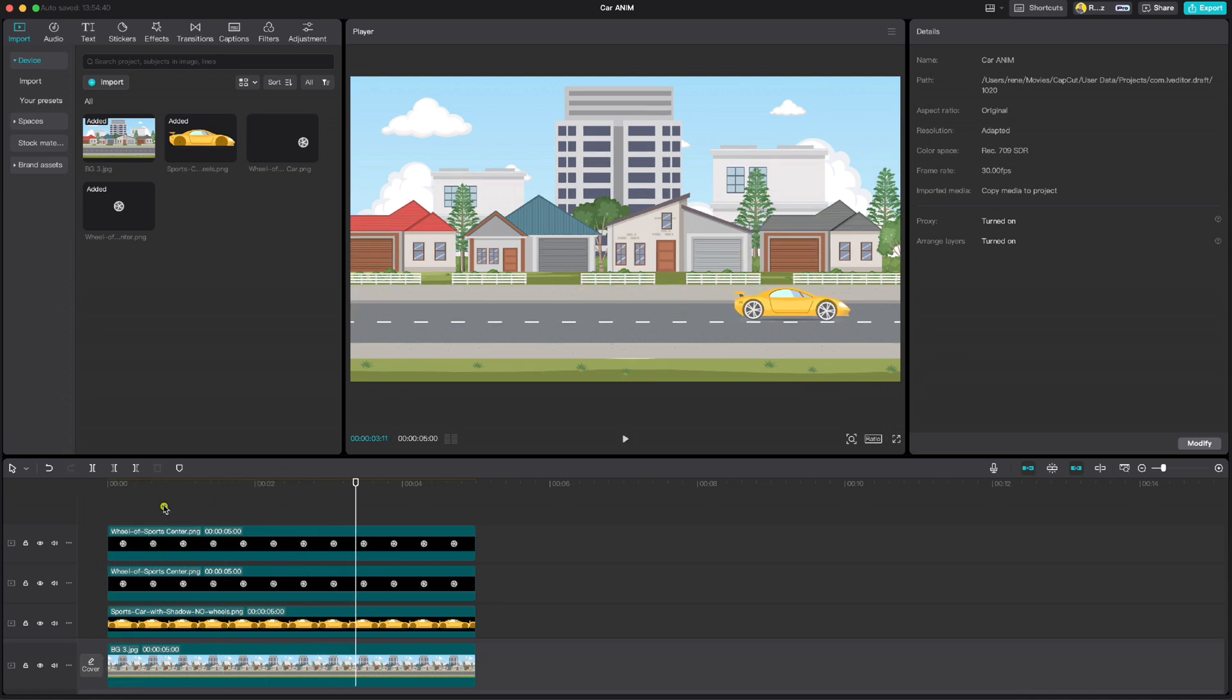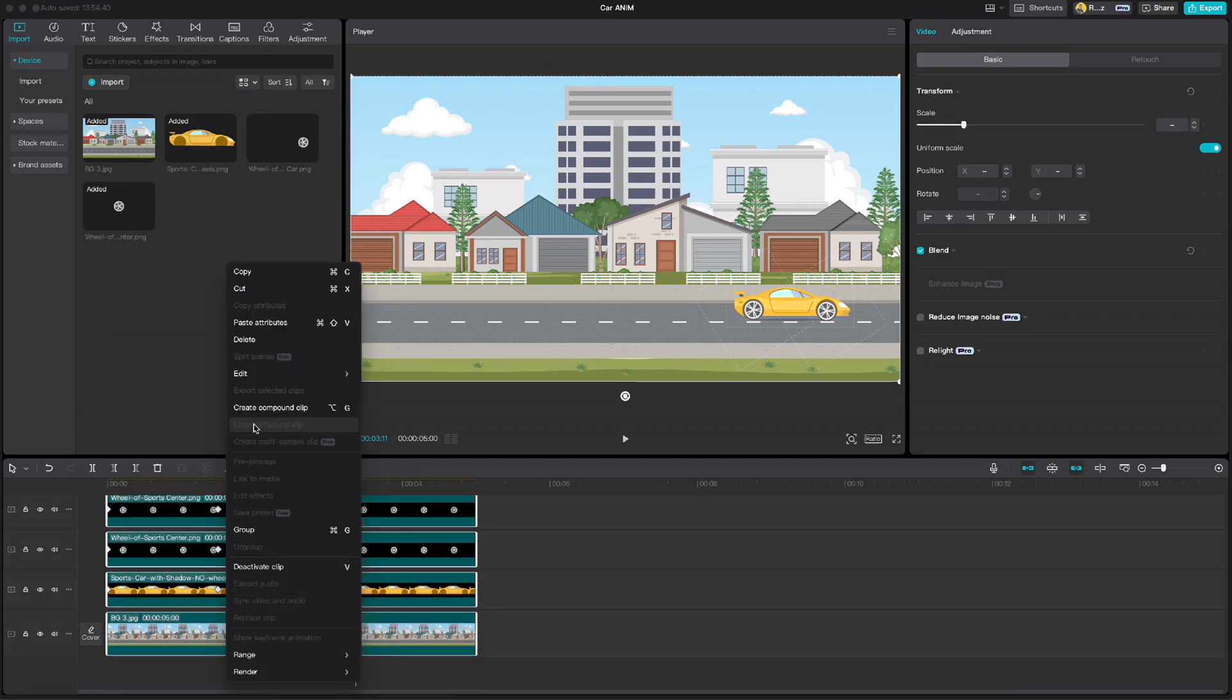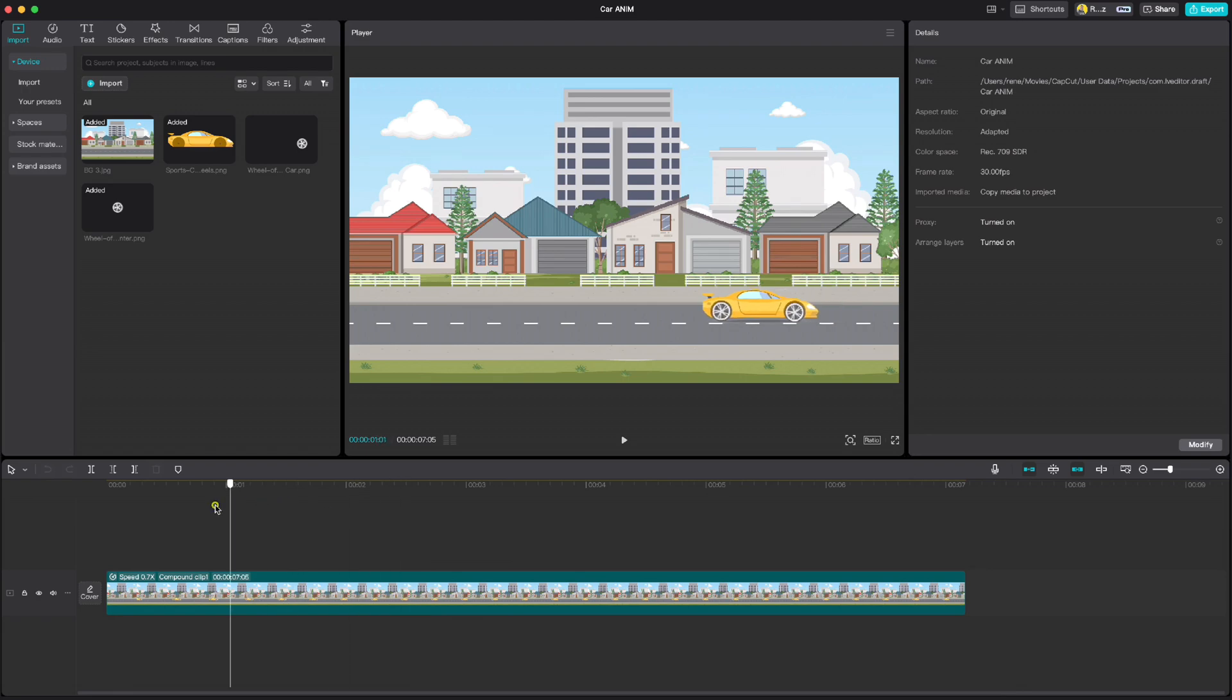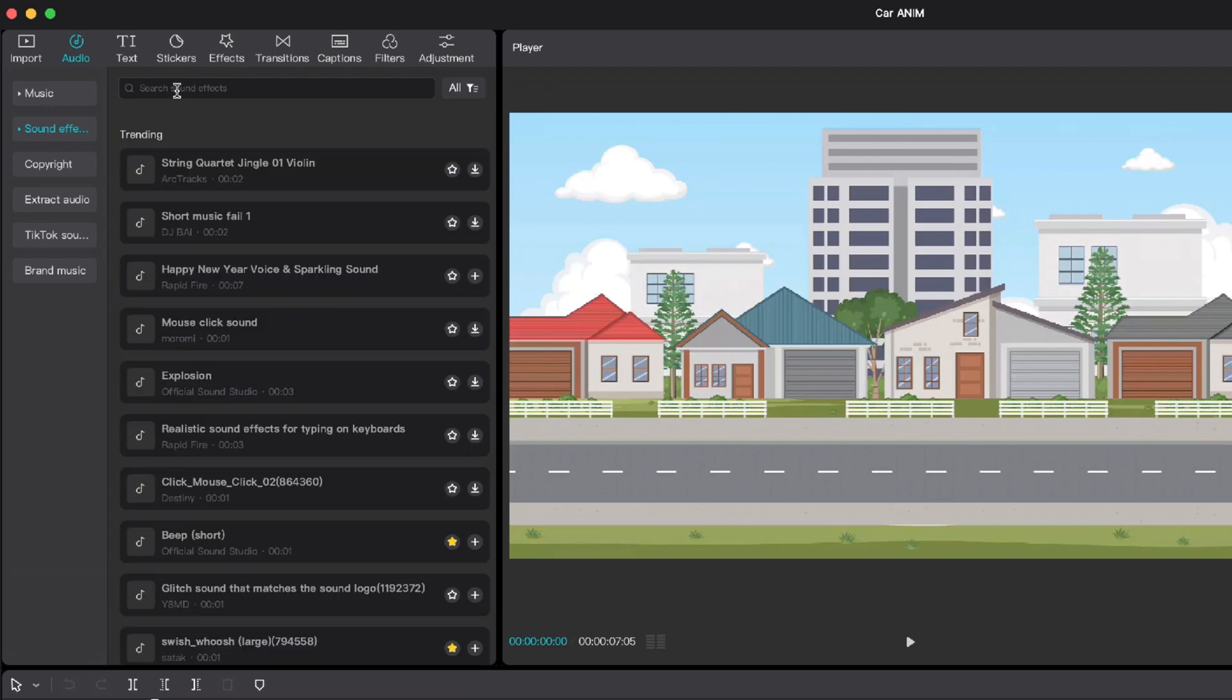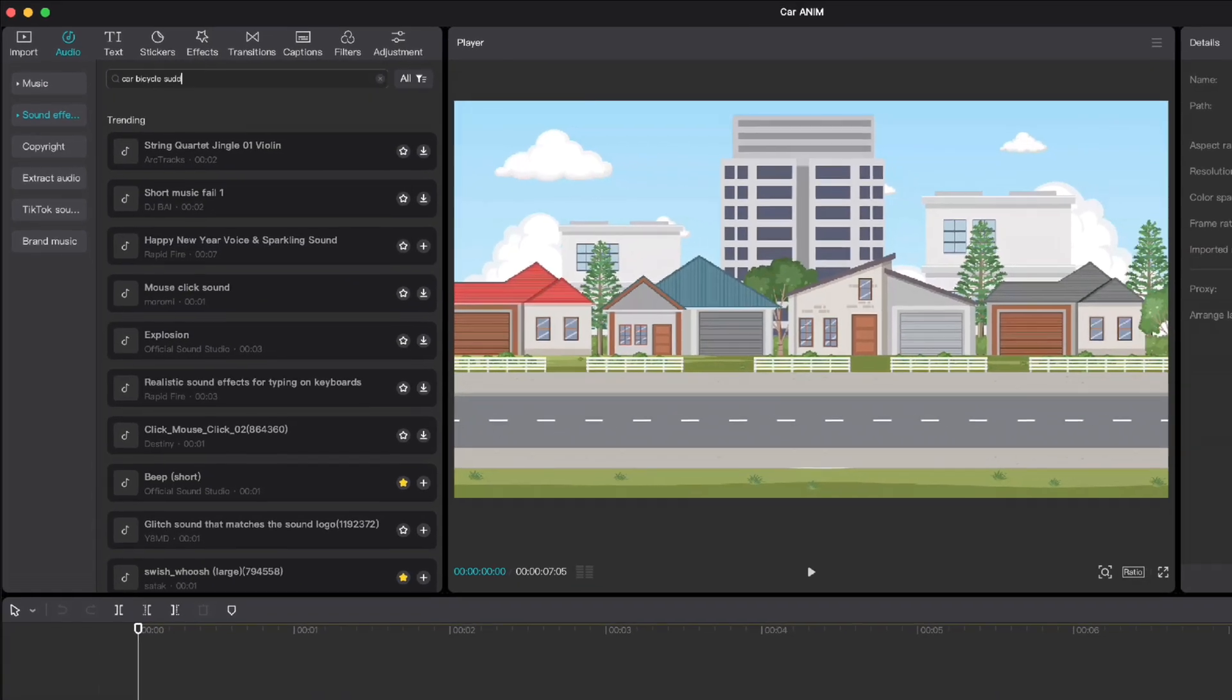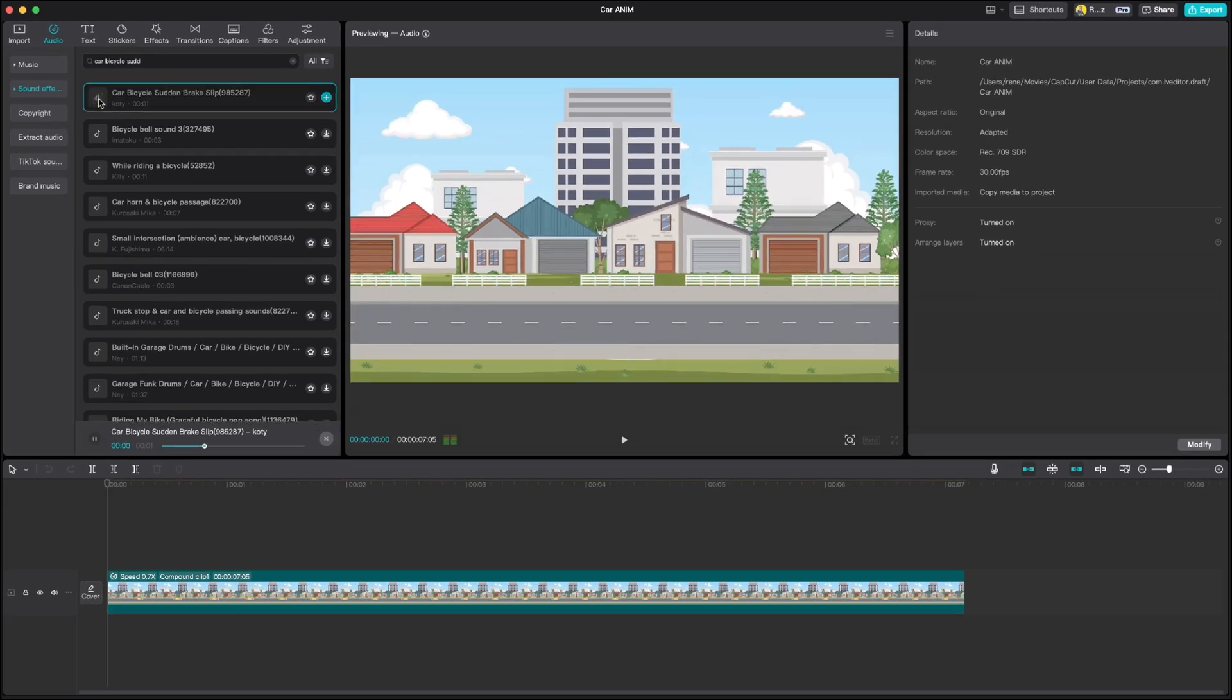When you are done, you can create a compound clip. And if you want to go even a step forward, you can add some sound effects. Go to audio and search for car drive by and car braking. And at the end you should get something like this.